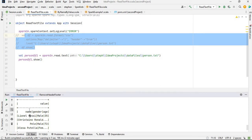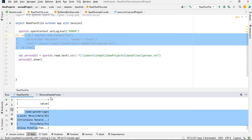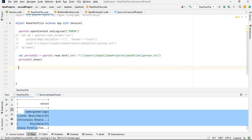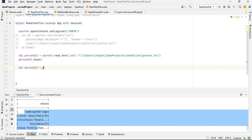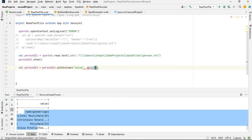As you can see, when we read a text file we have this 'value' column, and we get the content of the text file this way. What I want to do is convert this content into a DataFrame using the pipe delimiter. So I'm going to define a new DataFrame called person_df2, and use withColumn with the value column, splitting it by the pipe delimiter.